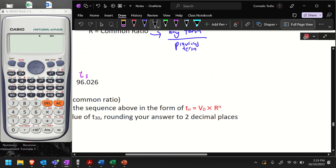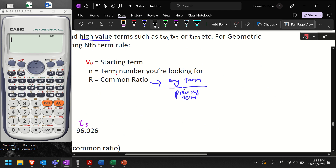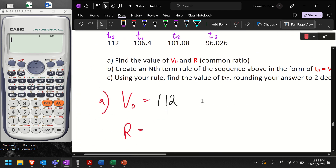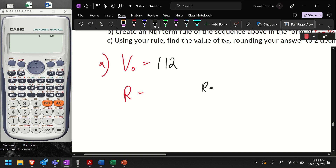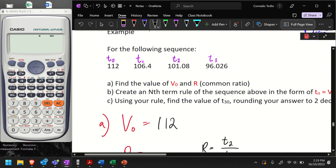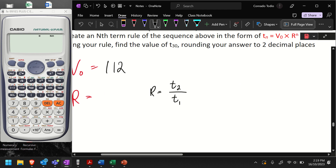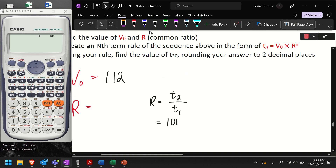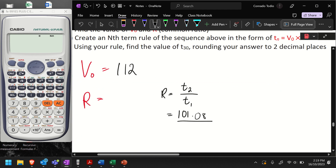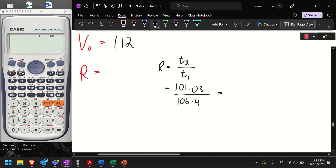For the common ratio, remember the formula: it's any term divided by the previous term. I'll use T2 and T1 for this. So for my common ratio formula, it's T2 divided by T1, which will be 101.08 divided by 106.4. Using your calculator, that gives us a common ratio of 0.95.